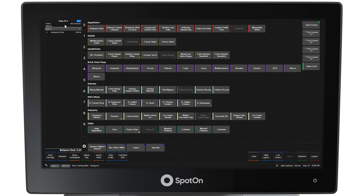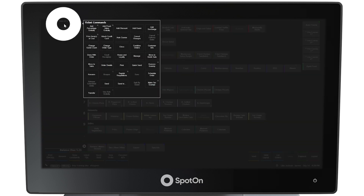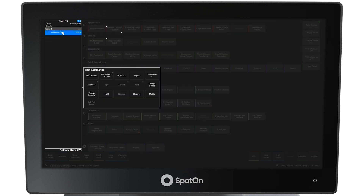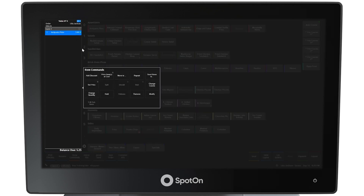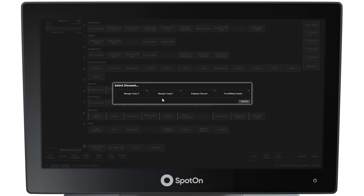To discount this item, tap to select the top of the left panel to reveal the ticket commands window and then select the Add Discount button, or select the item itself to reveal the item commands window and then select the Add Discount button. Using the Add Discount button in ticket commands adds the discount to the entire order, while using it in the item commands window adds the discount only to the selected items.